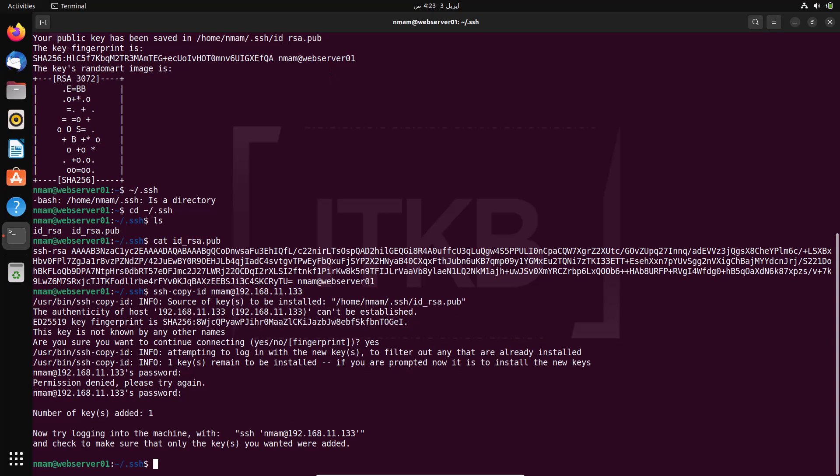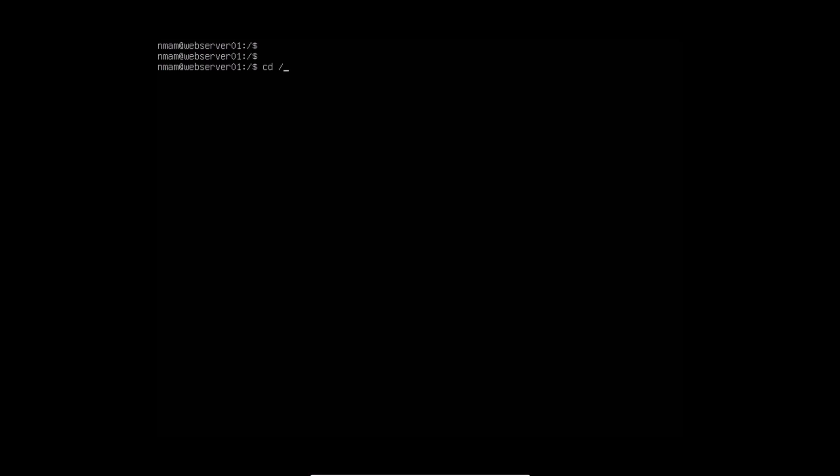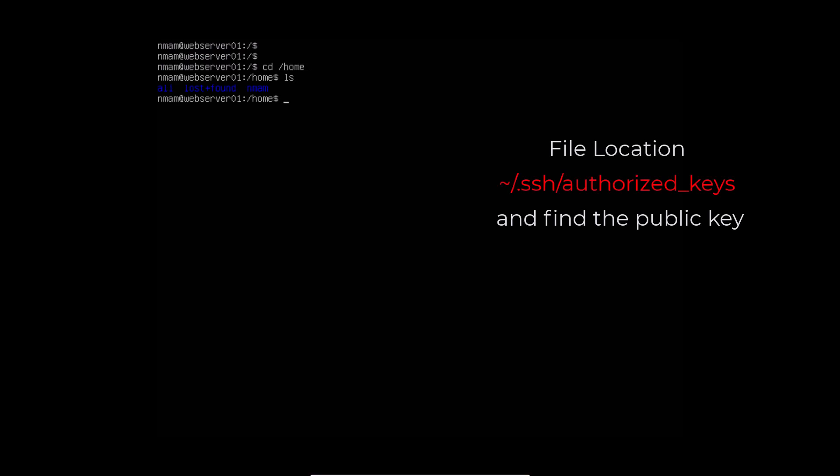If all goes well this is the last time you must enter this password. You could check the remote system of the users to which you are copying the public key file in the dot ssh folder and find the public key.